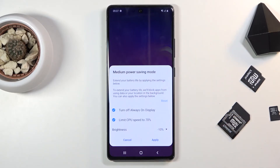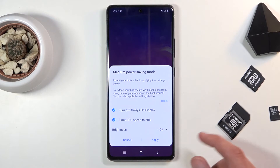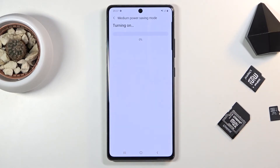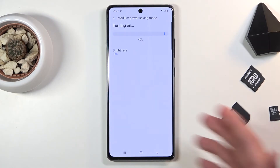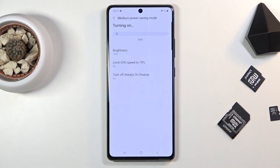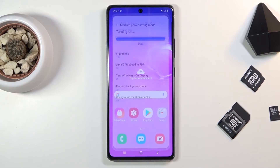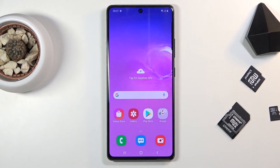Once you're satisfied with the settings, tap on Apply. It will go through a loading screen, and there we go. As you can see, there are a couple of additional things it did in the background without you specifically setting them.